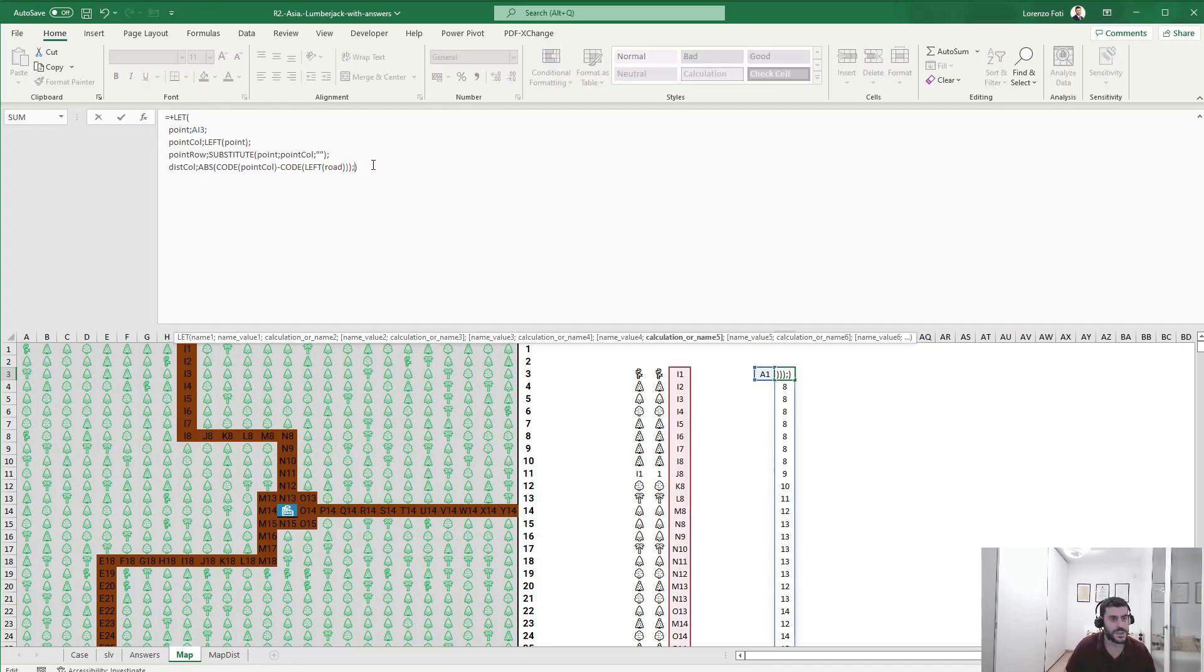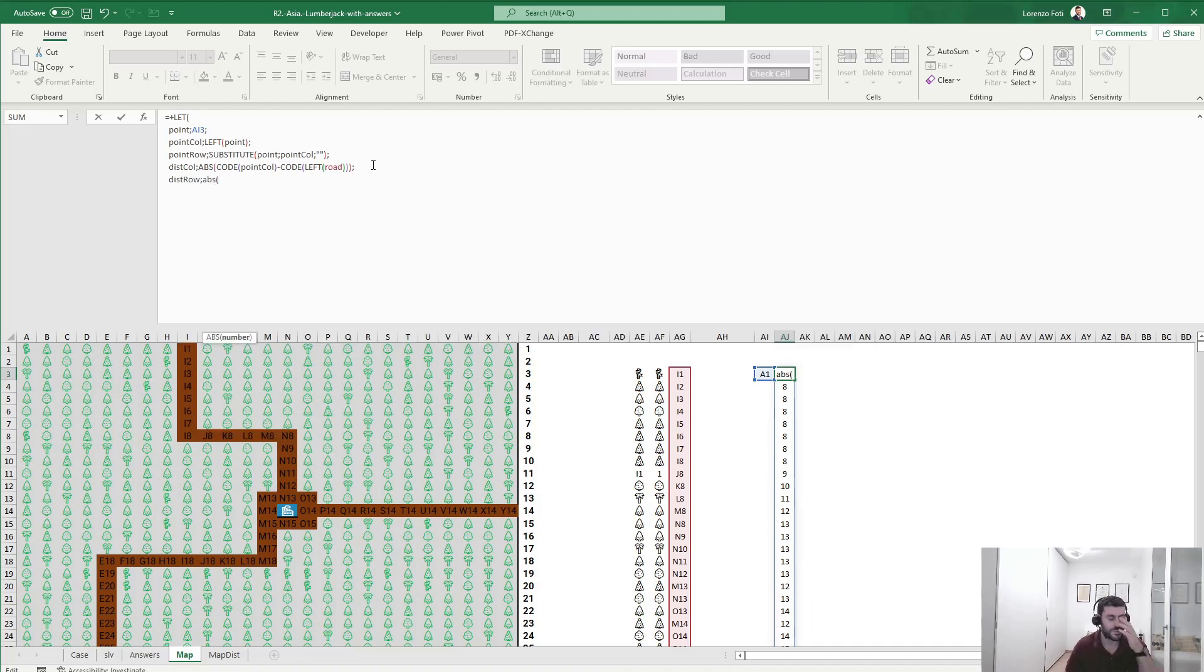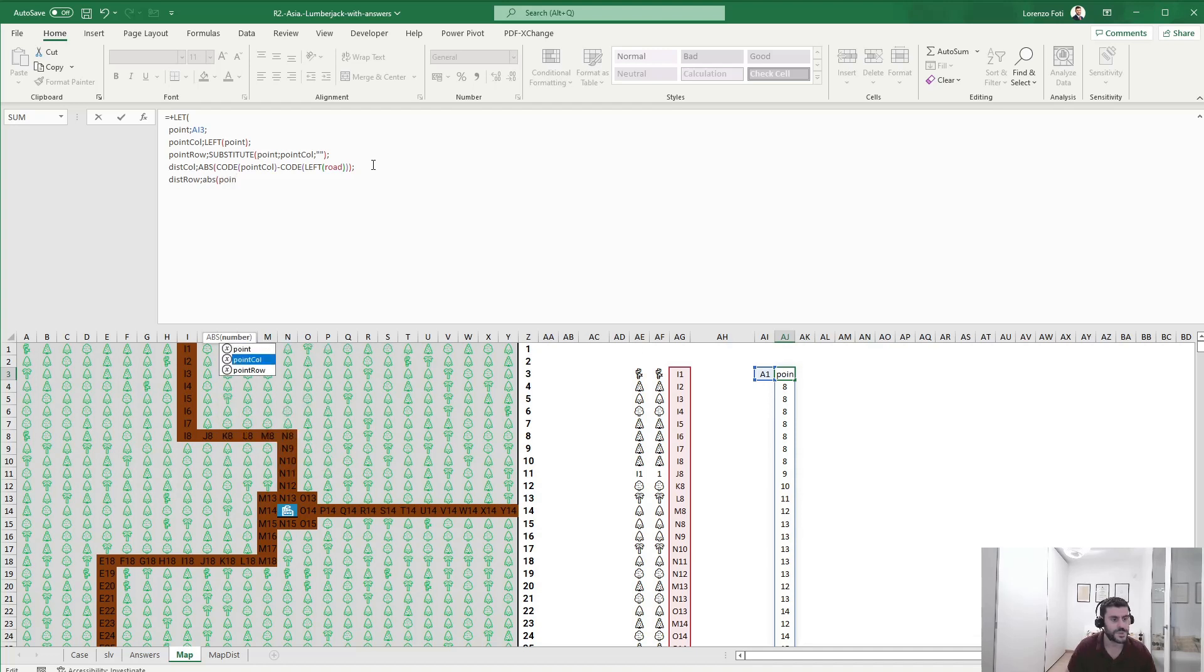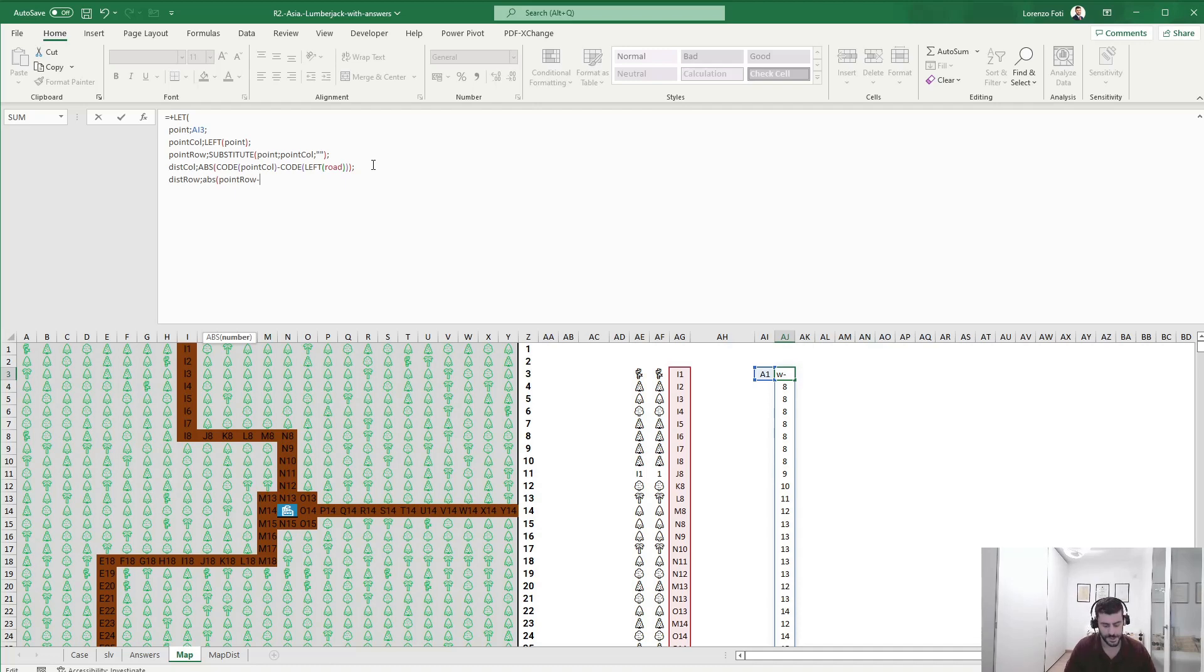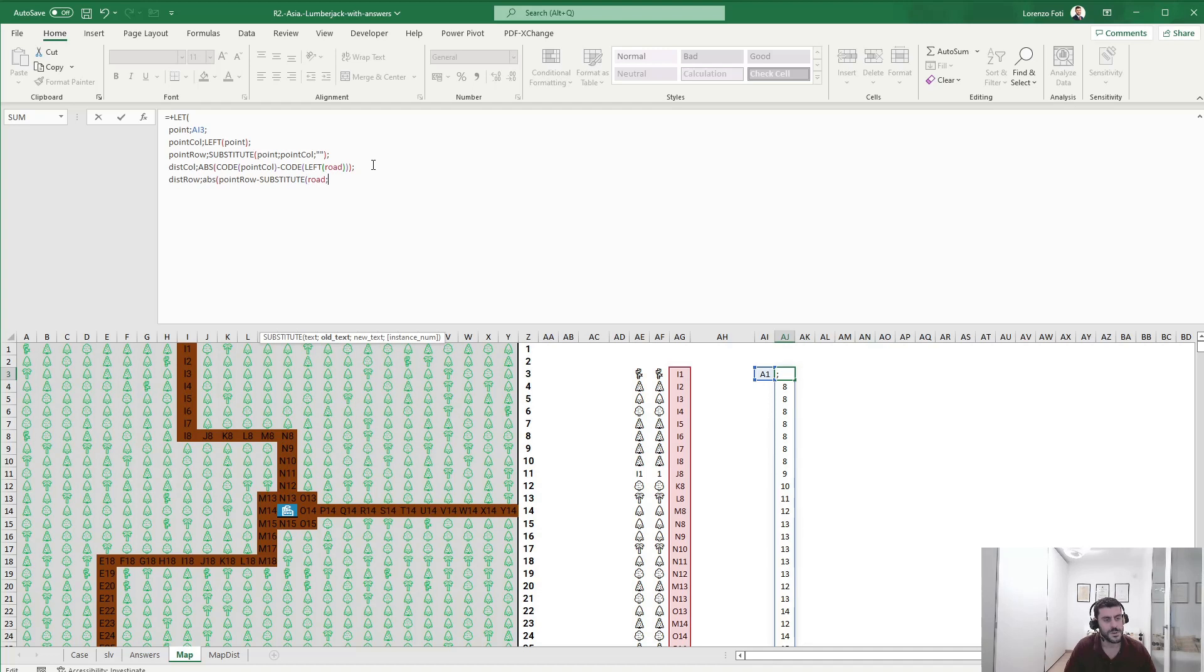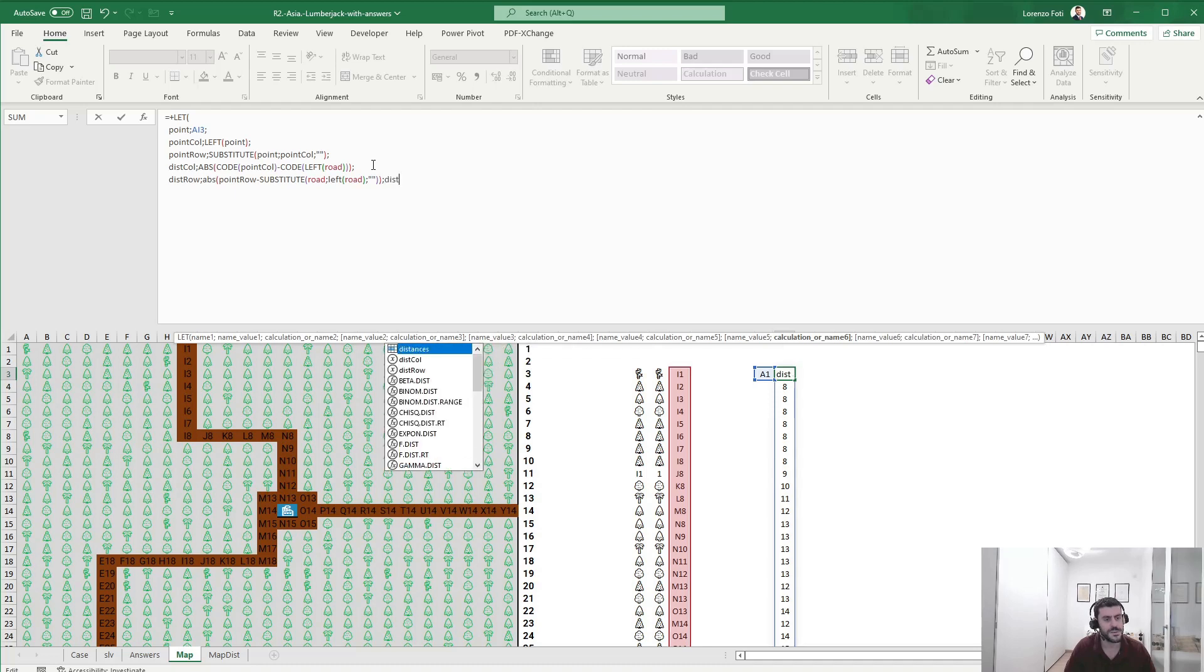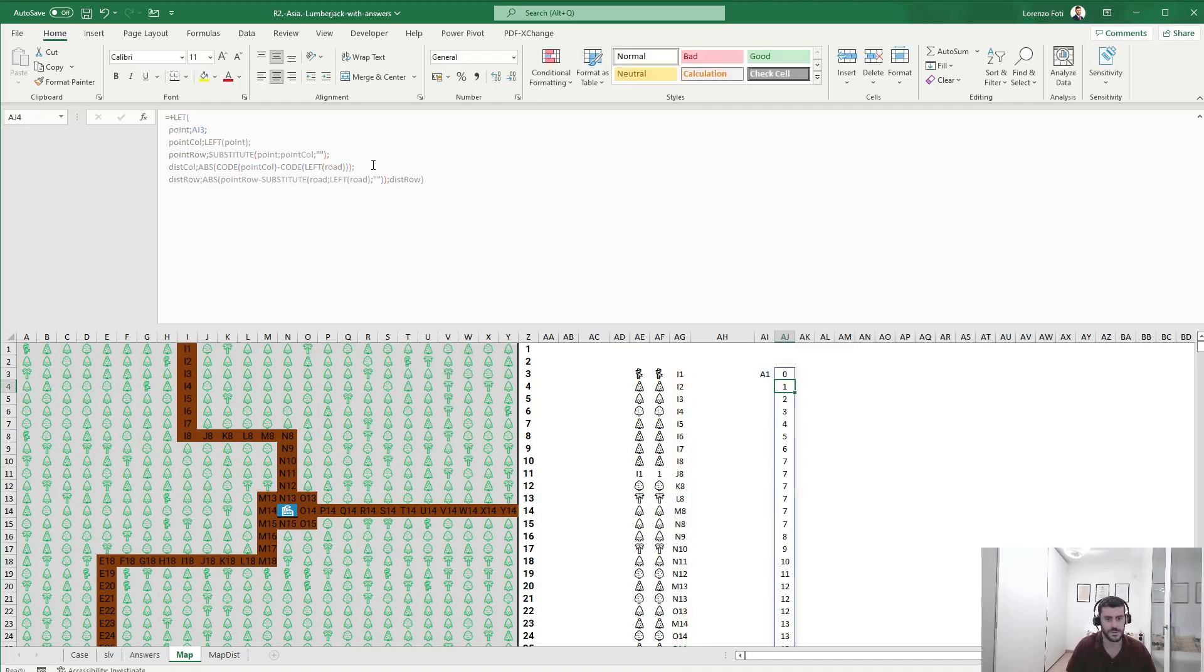And basically the distance in row would be the absolute value of my point_row minus I'll need the row of each single road cell, so it will be the SUBSTITUTE of road with the old text being the LEFT of road and nothing. And that's it. Yes, so I have a distance zero in the rows between A1 and I1, which is the first cell of the road.